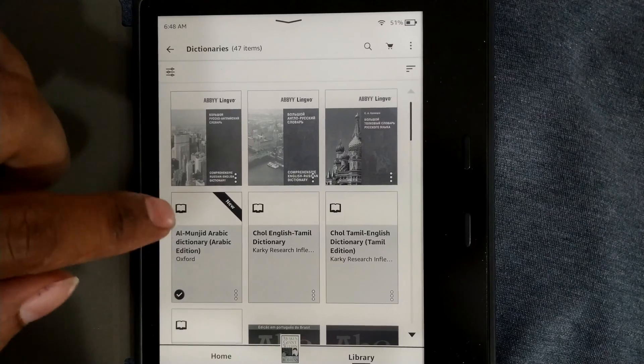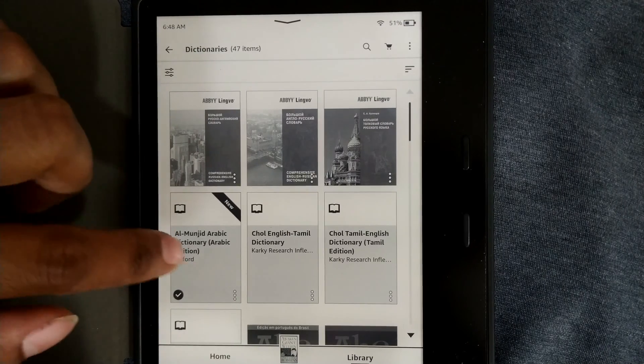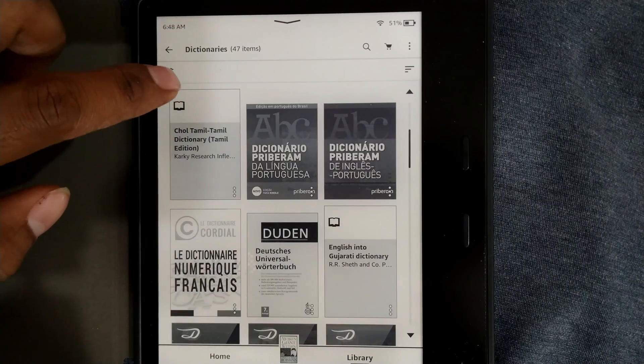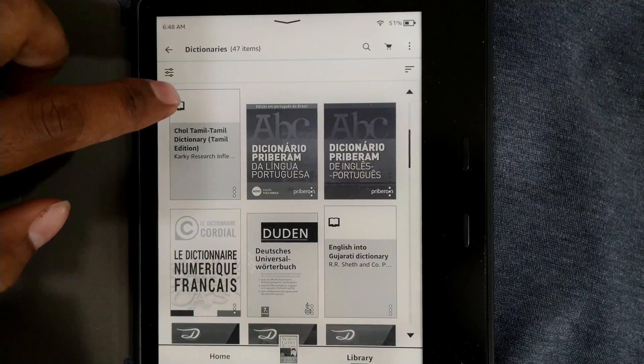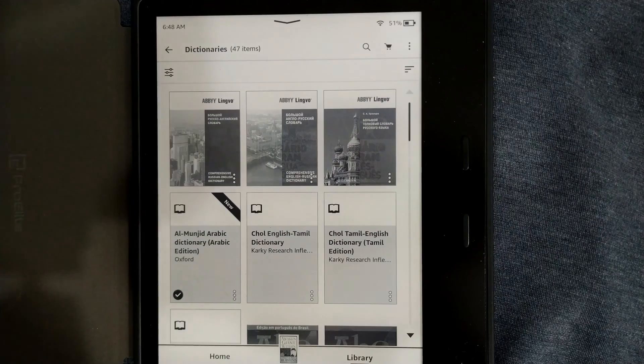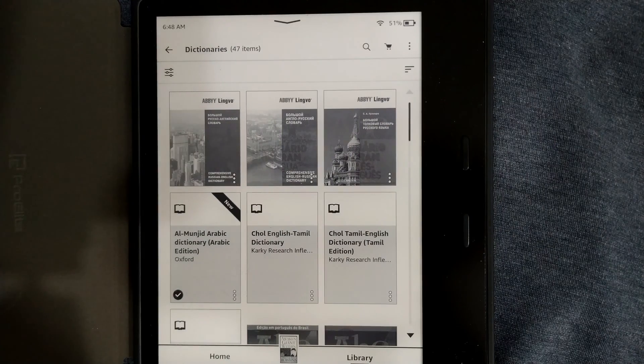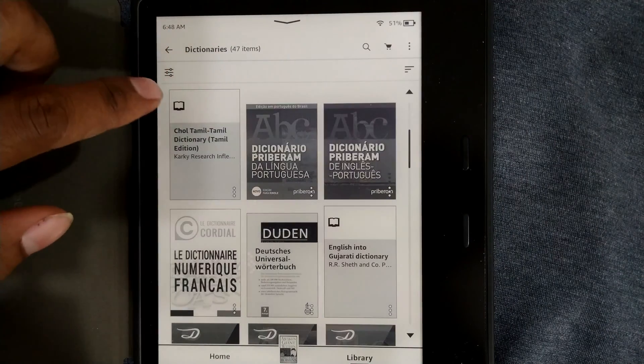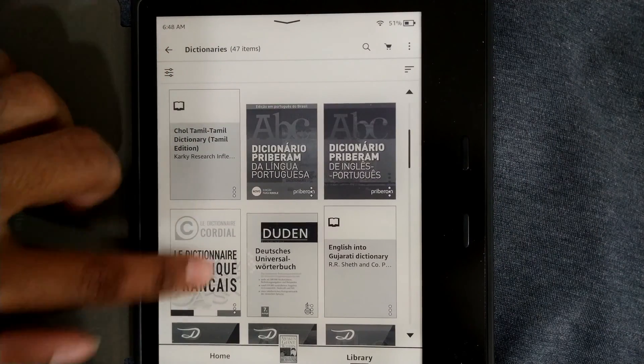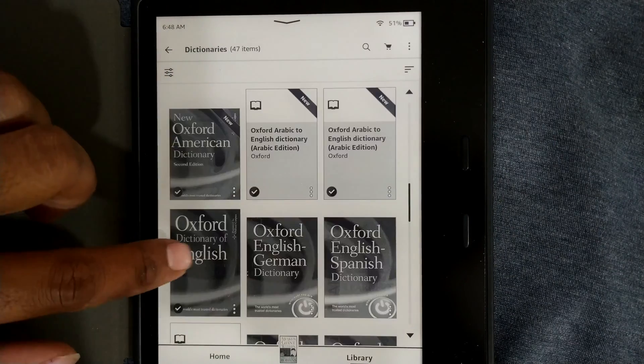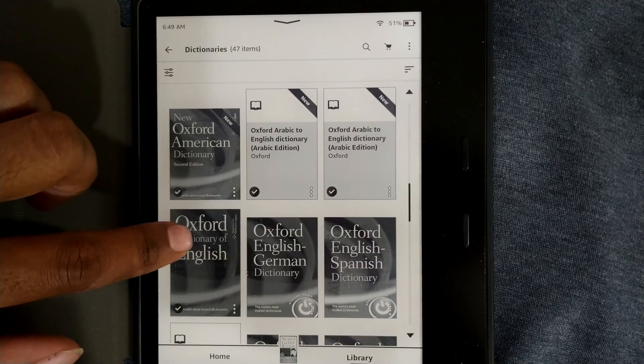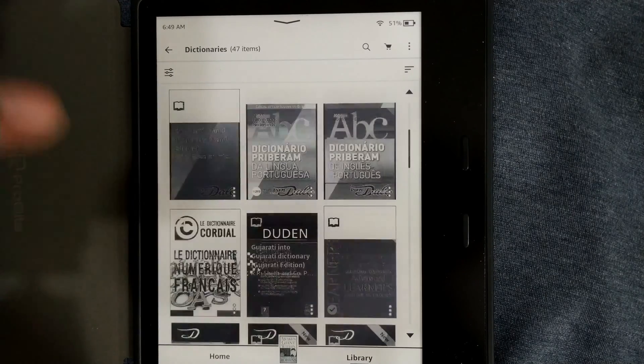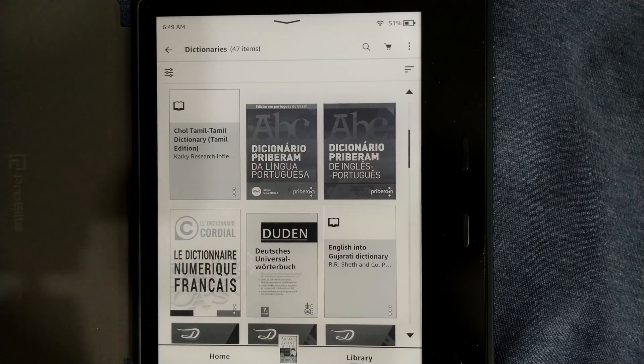If you want you can see over here this dictionary folder and you can further download more dictionaries as well in other languages if you want. For example I have downloaded some dictionaries like this Oxford dictionary for English to English. If you want you can download some other dictionaries.